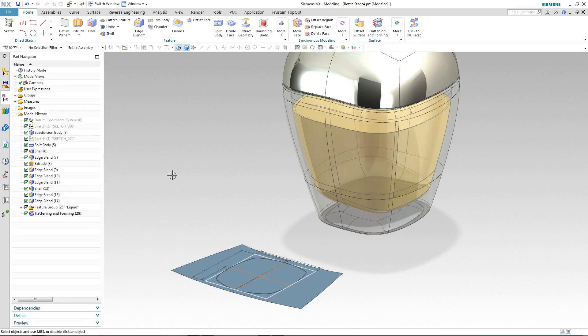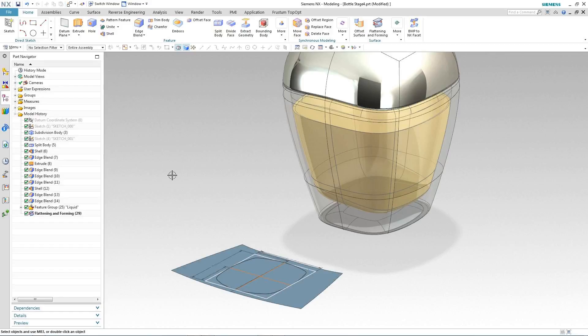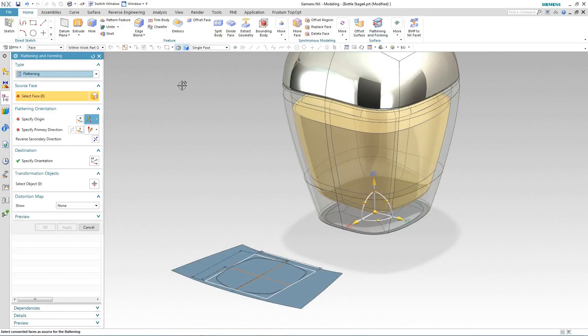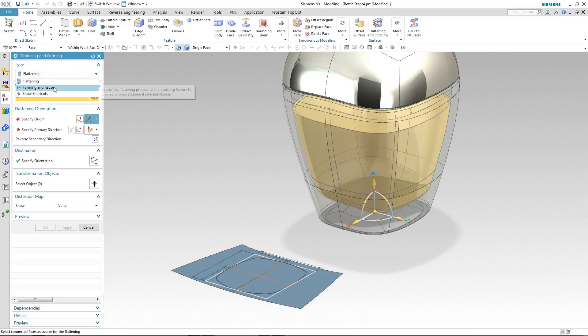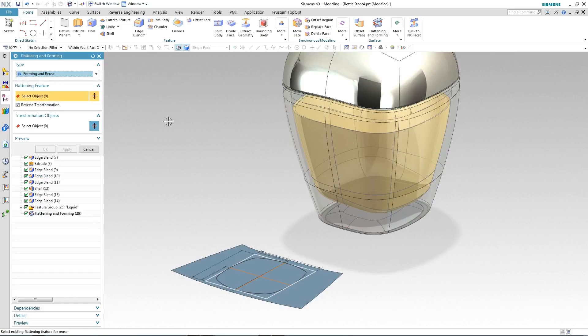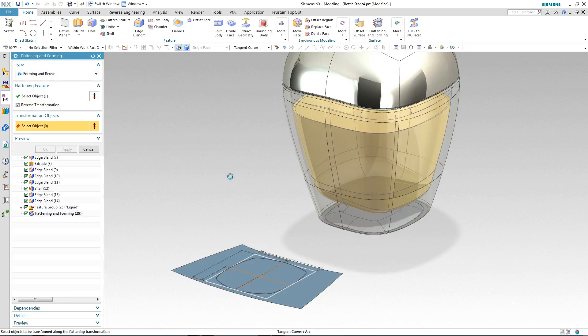So now that we've got our label area positioned correctly on our flattened surface, how do we get these curves back onto our original bottle? Well it's simple. We go back into our flattening and forming command and this time select the form and reuse type followed by the flattening feature and then the objects we want to transform back onto our perfume bottle.